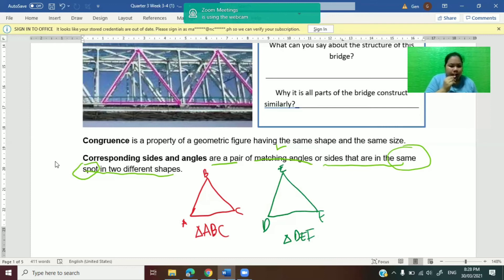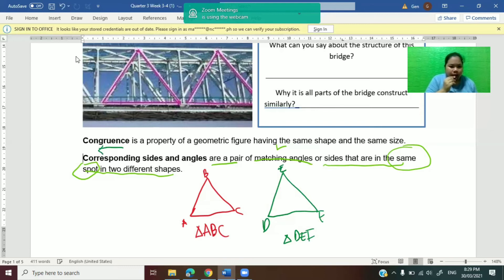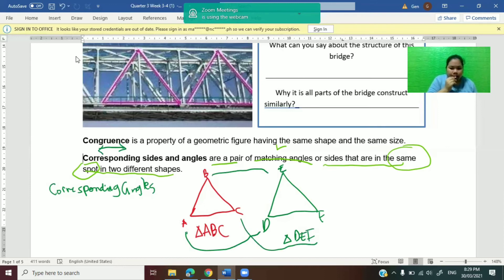The symbol for corresponding is the double arrowhead, just like this one. Now for corresponding angles — corresponding angles must be in the same spot in two different shapes. What are the corresponding angles here? We have A and D, B and E, and C and F.